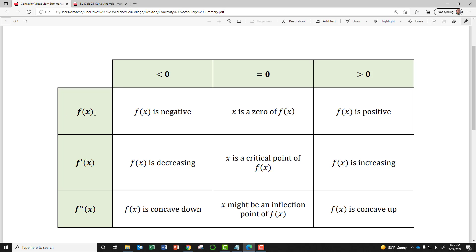If the value of your function is less than zero, that means the values are negative. If the values of your function are equal to zero, that shows you that the x point giving you that is called a zero of your function — no surprise there. This should sound familiar from algebra, where you factored polynomials to find zeros. And of course, if the values are greater than zero, that means the function is positive.